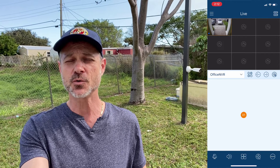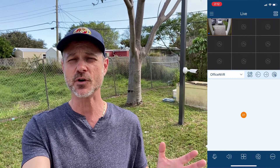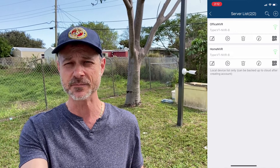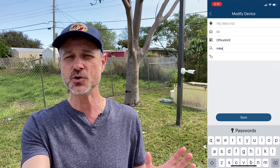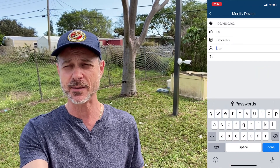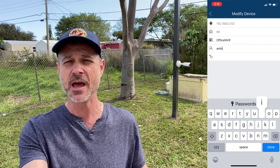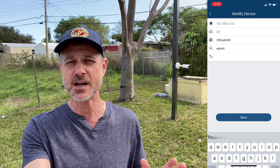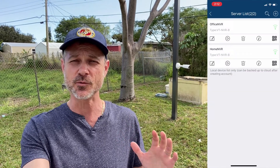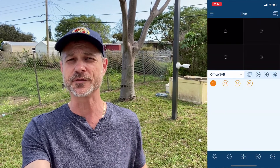Now I'm going to go into the settings and change from user Mike to user admin. The admin user has access to all of the security cameras on the system, and as you can see here, the admin user can remotely view all of the cameras.